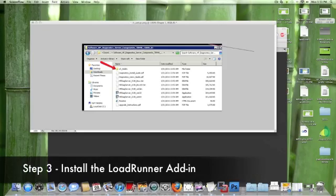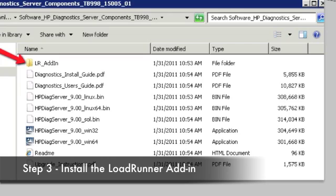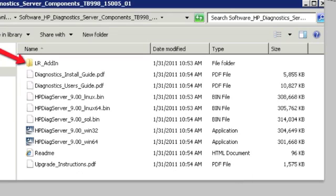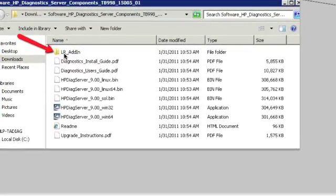So now that we have the HP Diagnostics server set up and we also have the Java agent installed on the Apache server, the next piece is to install the LoadRunner add-in. And the LoadRunner add-in setup.exe can be found under the Diagnostic CD or directory called LRAddin. If you double-click on LRAddin, there'll be a setup.exe. Run that on your LoadRunner machine, and that will install the LoadRunner add-in needed for the diagnostic piece.